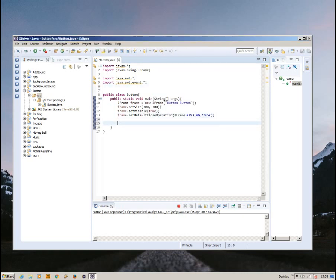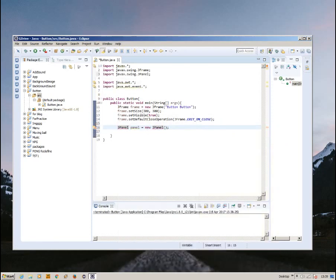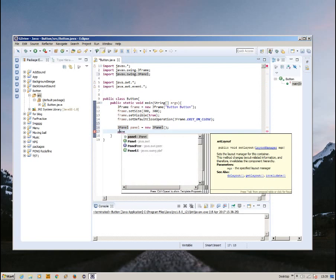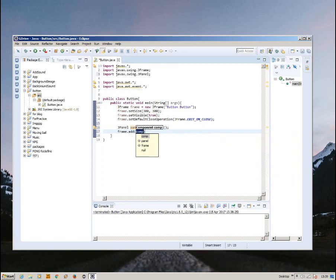So after this, we're going to create a JPanel. The JPanel is the thing that will hold the button for the frame. JPanel panel equals new JPanel. Now we're going to import panel. After this, we need to frame dot add panel. There we go.